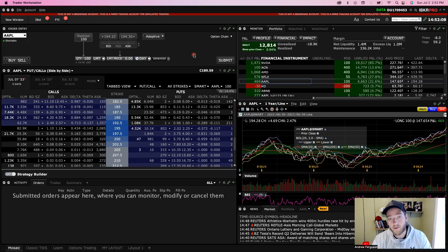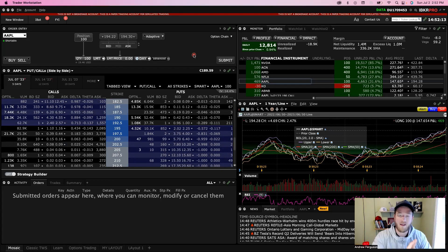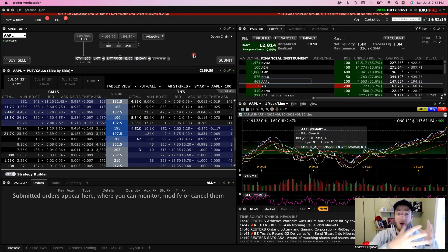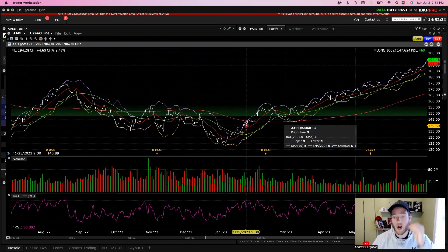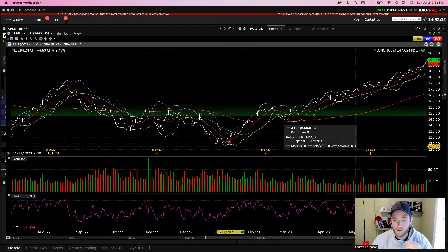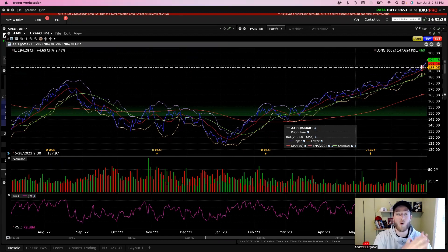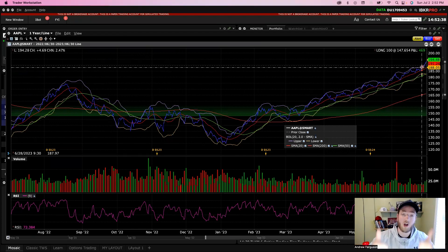Since stock options are a derivative, or a kind of secondary trading mechanism based on the underlying stock, you need that underlying stock to go up in value for your options to work out profitably when you're buying calls. If the stock is going up and it's bullish, you're in a good spot.